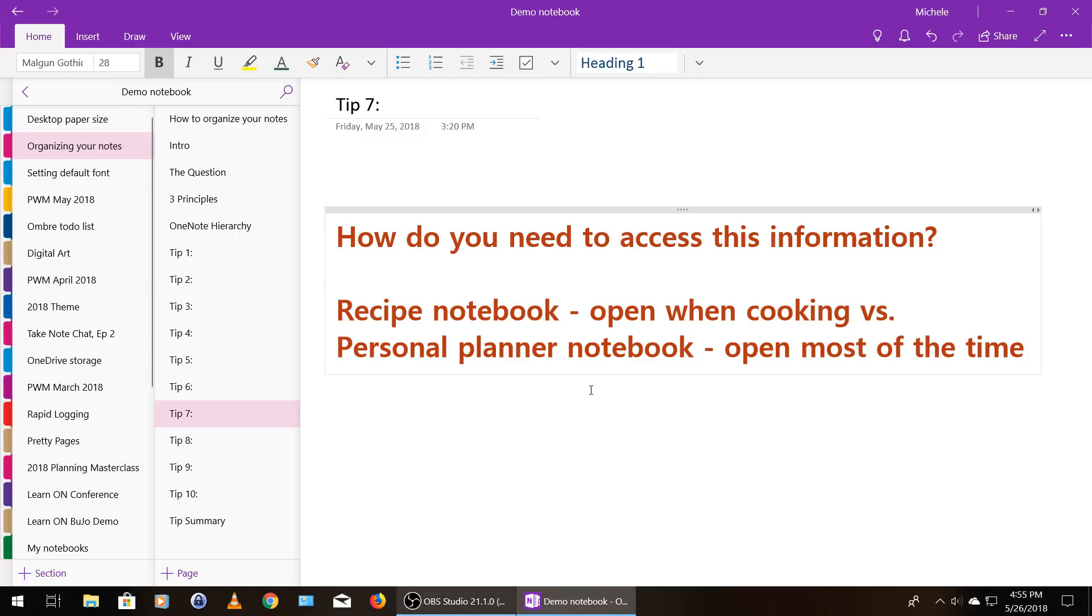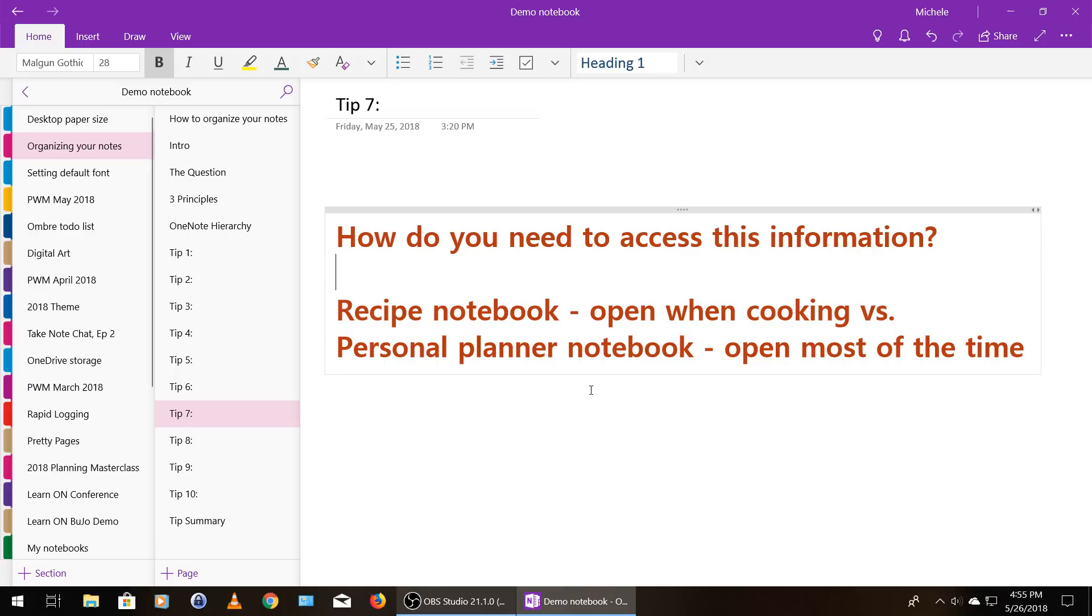Now, if you have a personal planner notebook, which I do, and I call it my bullet journal, even though it's got like a lot of other stuff in it as well, that's open almost all the time. So I don't need to fill that personal planner notebook with a bunch of recipes as well when most of the time I'm not using or needing access to my recipes.